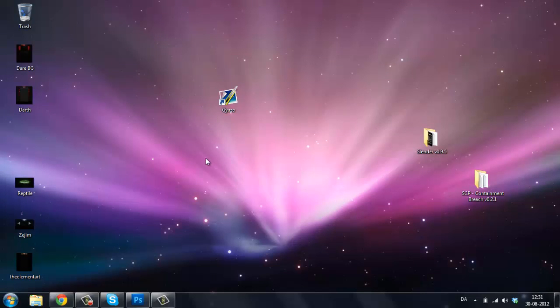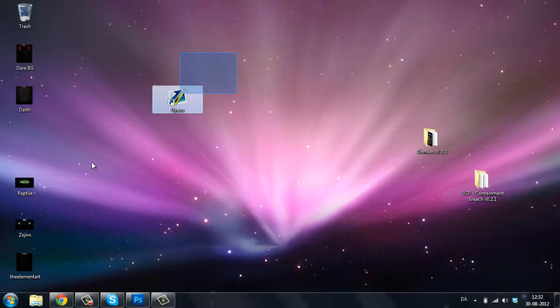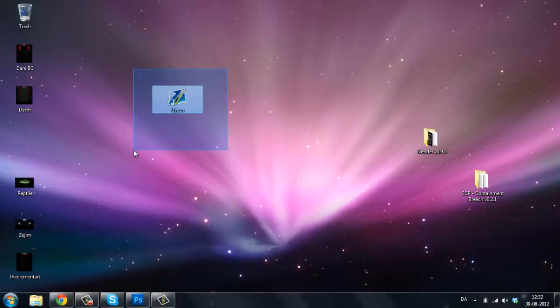But then, when you download it, you can save it at your desktop or wherever you want to save it. But then, you will probably have some problems. Trust me.